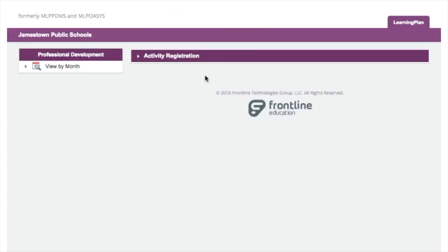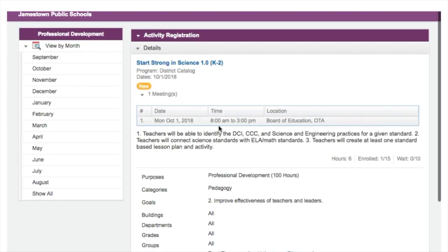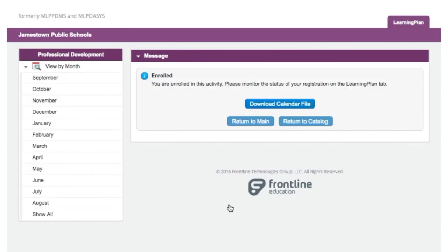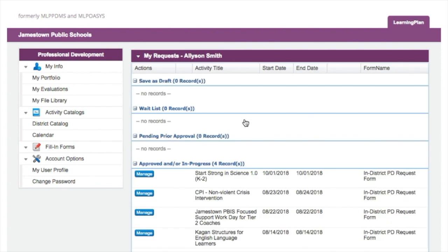Let's say we want to sign up for 'Start Strong in Science.' We look at the course description and decide to sign up — click 'Sign Up Now.' An 'Enrolled' confirmation comes onto the screen and you return to your main screen. You'll now notice that you are registered for Start Strong in Science.